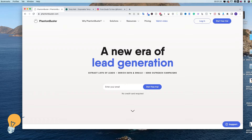This tutorial is going to be step by step, so don't worry about trying to figure things out. The first thing we need to do is sign up on the website. I always use a temporary email, which allows us to have it free basically forever. The first step is to go to phantombuster.com.